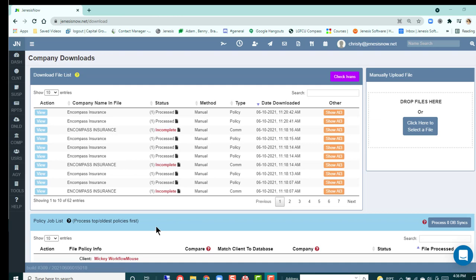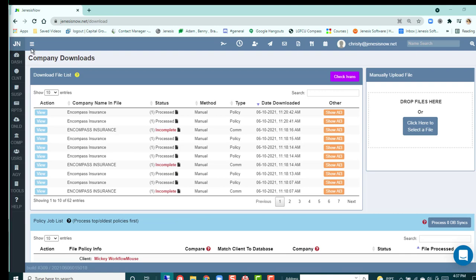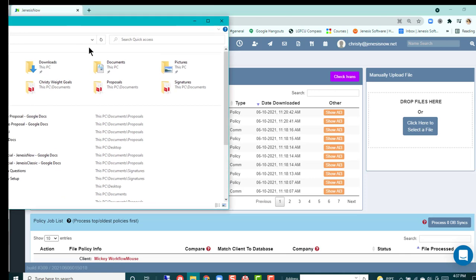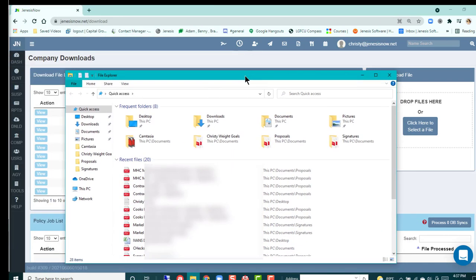However, those of you who are not using Ivans with progressive and you're using the progressive policy downloader, that is okay and it works in conjunction with your Genesis. What you're going to need to do is make sure that you contact progressive and ask them for the progressive policy downloader. Once you get that progressive policy downloader, you're going to have it go to your file on your local computer.